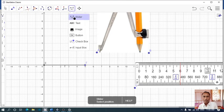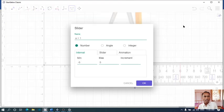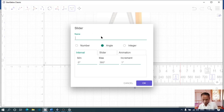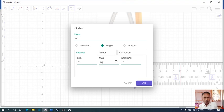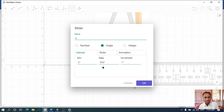Next, we have to create a slider of an angle. We have to name it with a minimum of 0 degrees to maximum 359 degrees. Because if we fix 360 degrees, the circle will disappear. So I fix the maximum angle length as 359 degrees, with increment of 1 degree.